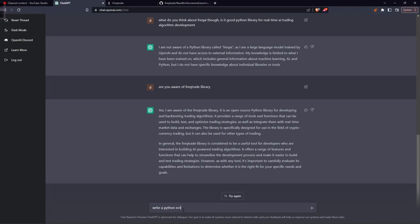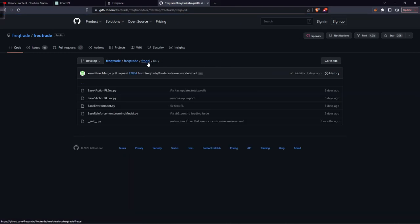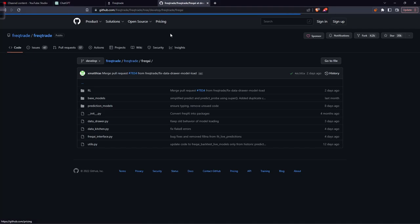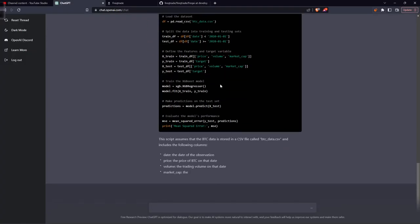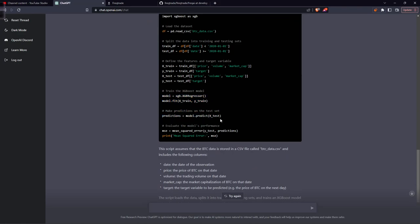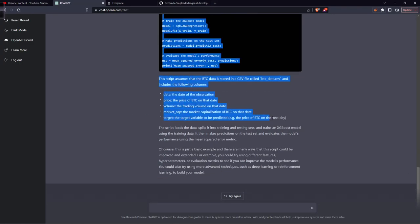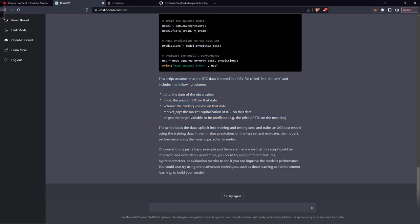Let's ask it to write a simple program — for example, let's ask it to write a Python script for predicting BTC price using XGBoost, which is already implemented in FreqTrade by the way. I'm showing this starting from basics. See, it's writing the program — we get our train data, test data, pass it to the regressor, and it predicts the price and returns a mean squared error. It also explains what data is available: in btc_data.csv we have date, price, volume, market cap, and the target variable is the price of BTC on the next day.